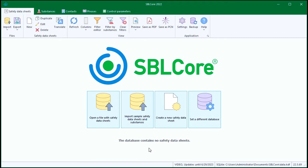The Safety Data Sheets tab lists the safety data sheets in your database. It is currently empty.